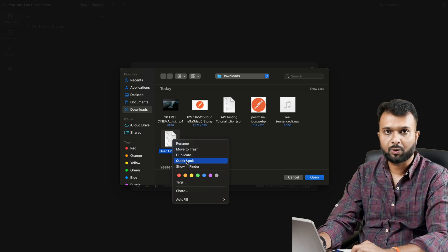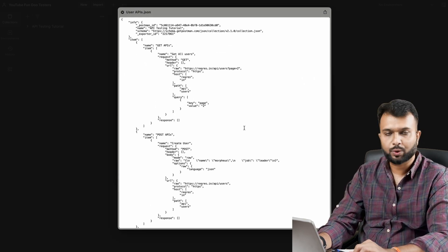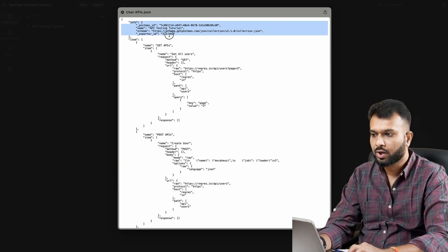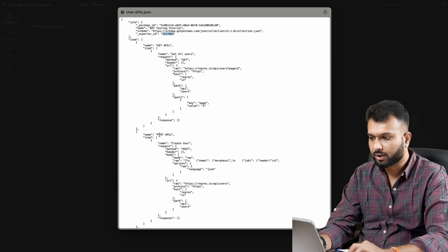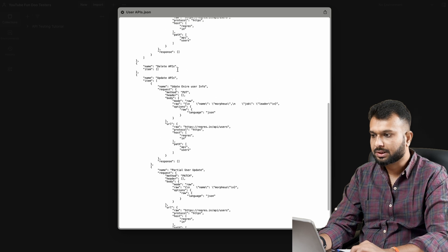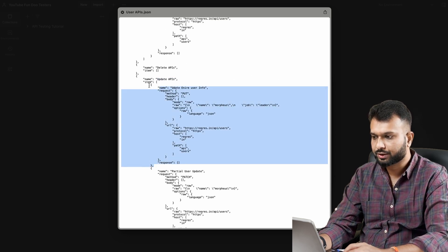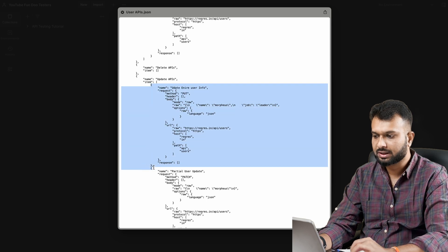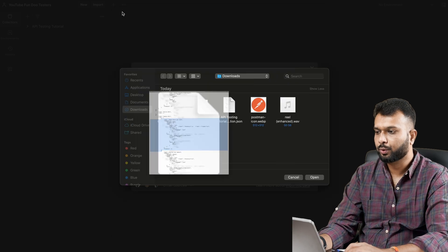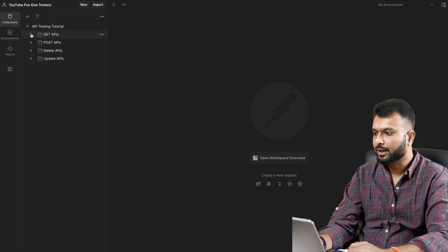The collection is now imported. To understand how this collection looks, if you open the JSON file - for example via Quick Look or Notepad - the entire collection looks like a JSON structure. It has info about the collection, the items including folder names like 'Update APIs' with the APIs inside. It is stored as a JSON object. We don't deal much with this JSON file - we simply import and see the data in Postman.